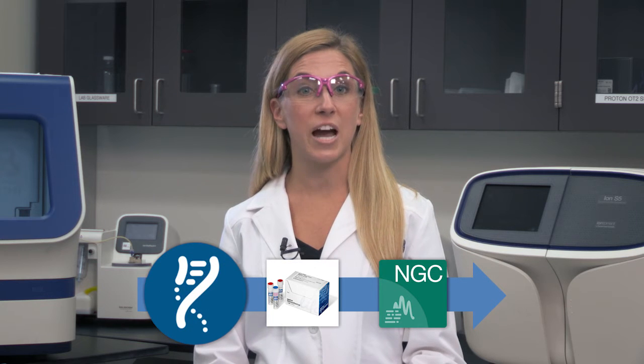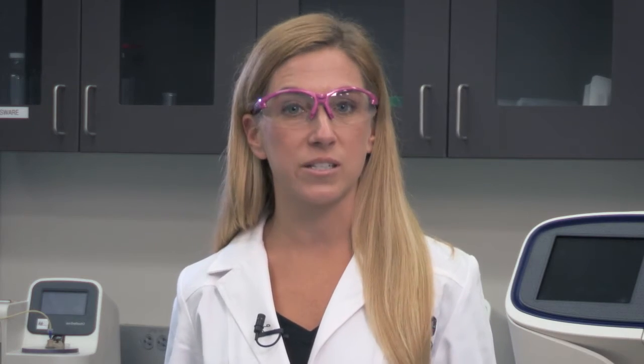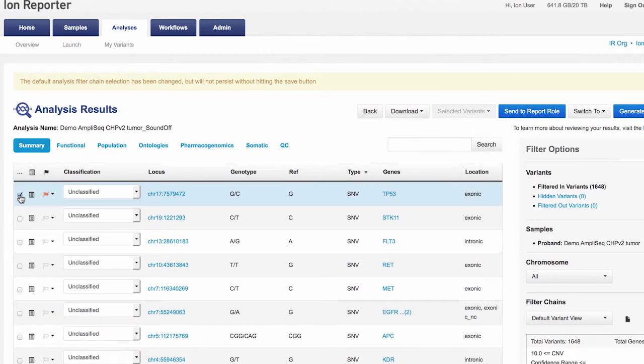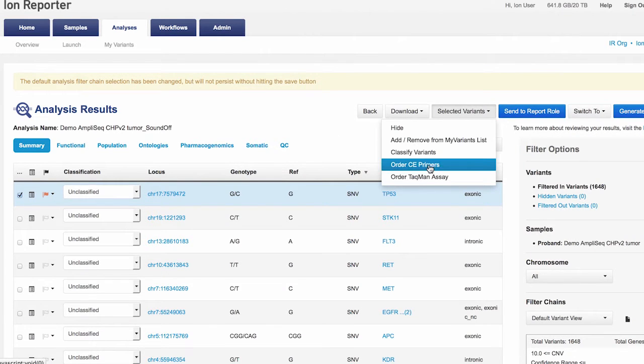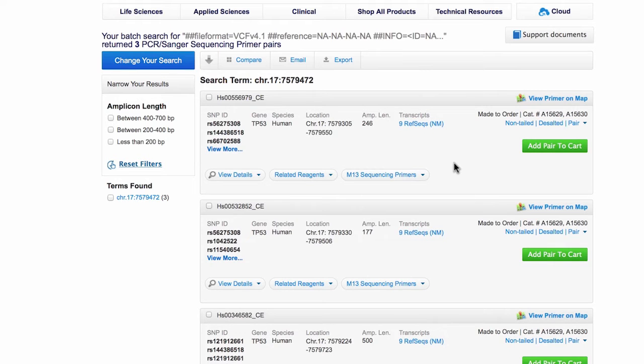The first thing to do is to find the correct primers for your re-sequencing reactions, and this has become an easy task thanks to the Primer Designer tool, which we reviewed in a previous Seek It Out segment. If you are using an Ion Torrent system, you can access this tool easily through Ion Reporter — just check your variants of interest and select Order CE Primers from the top button.